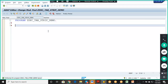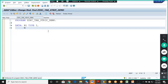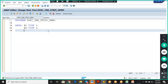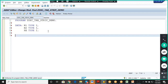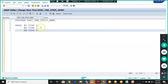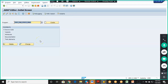In the program, we'll declare fields: N1 of type I, N2 of type I, and RE (result) of type I. We activate this. The logic will be: RE = N1 + N2.